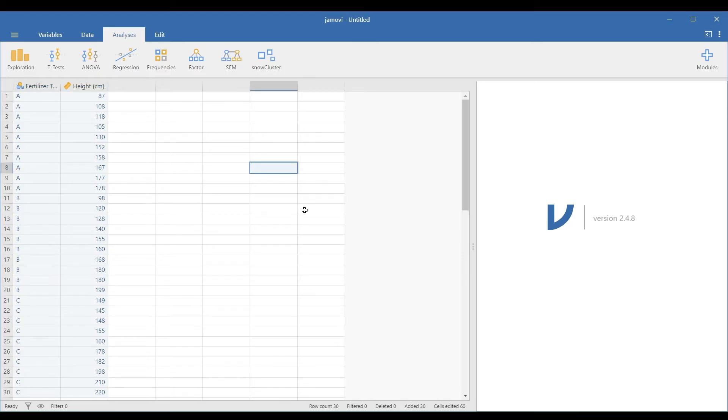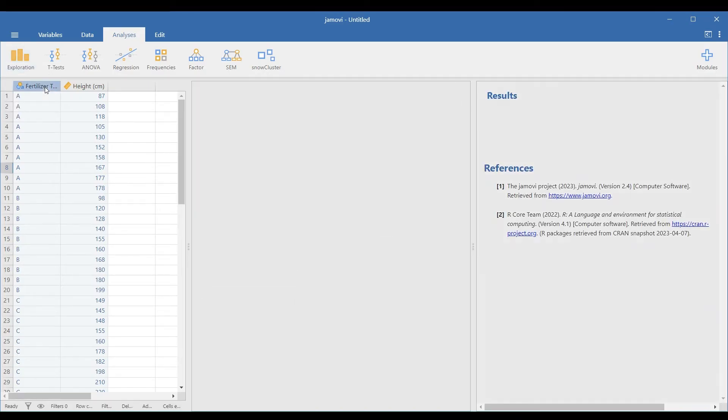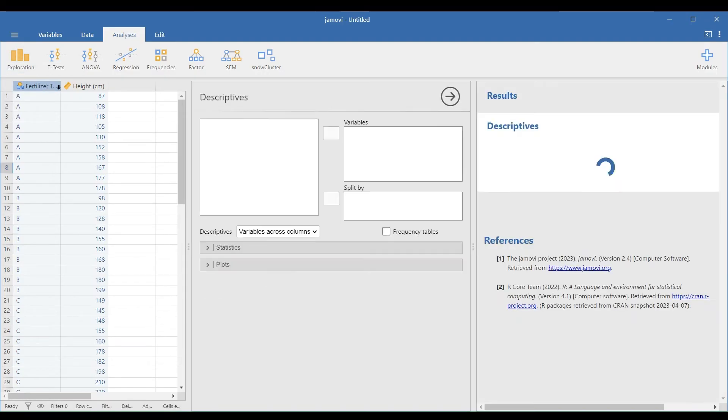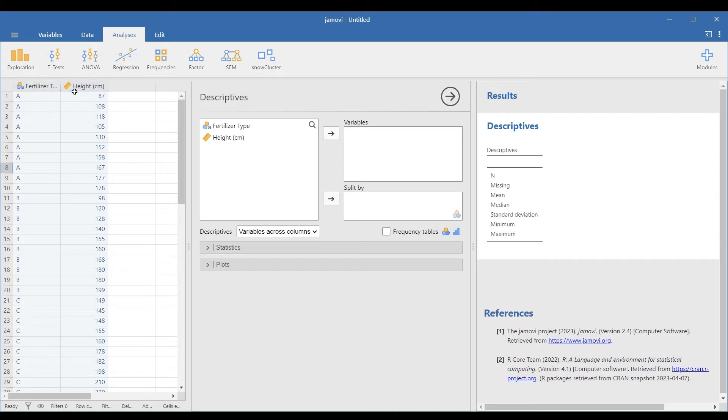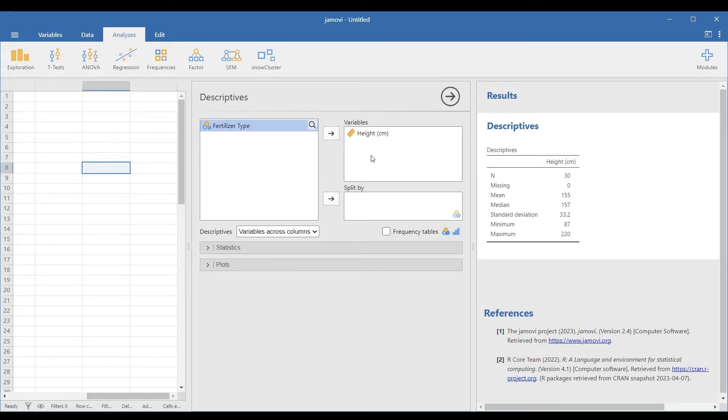We will now check for outliers and normality for each group of fertilizers. Go to Analyses, Exploration, and Descriptives. Transfer the dependent variable, Height, in the Variables box, and the independent variable, Type of Fertilizers in the Split-by box.